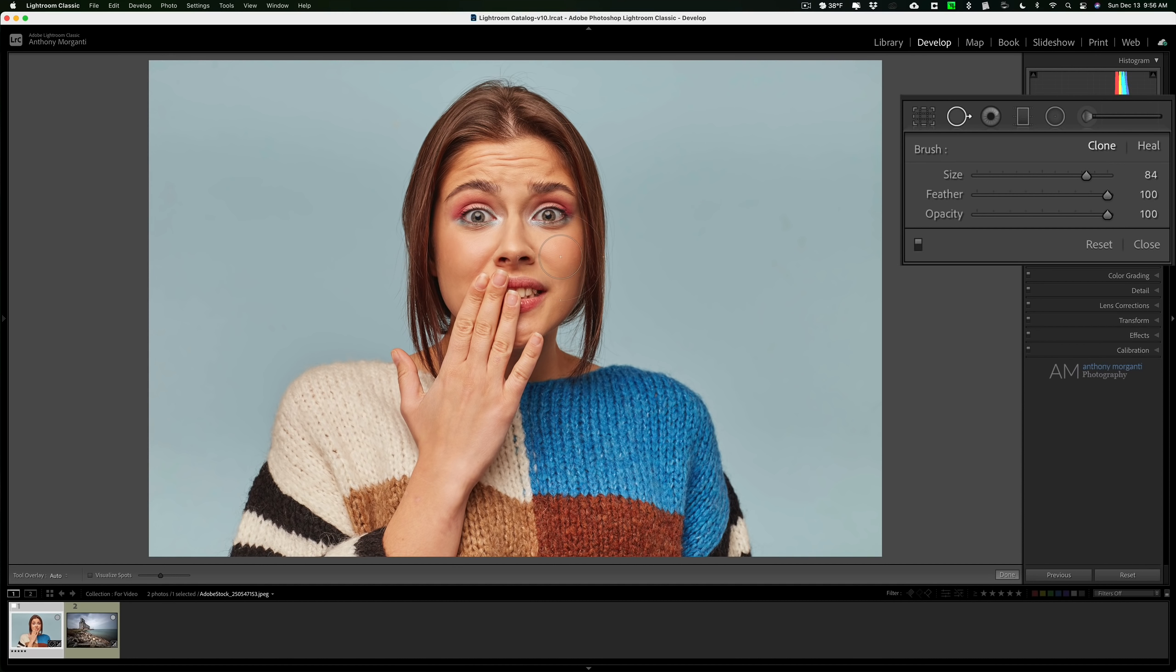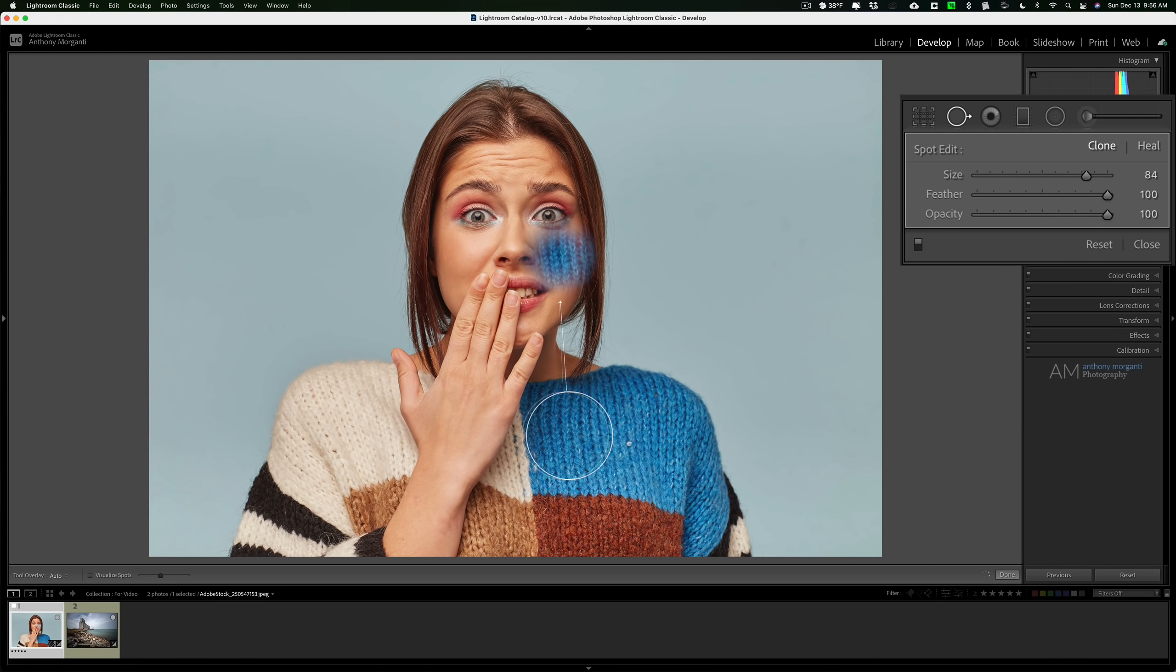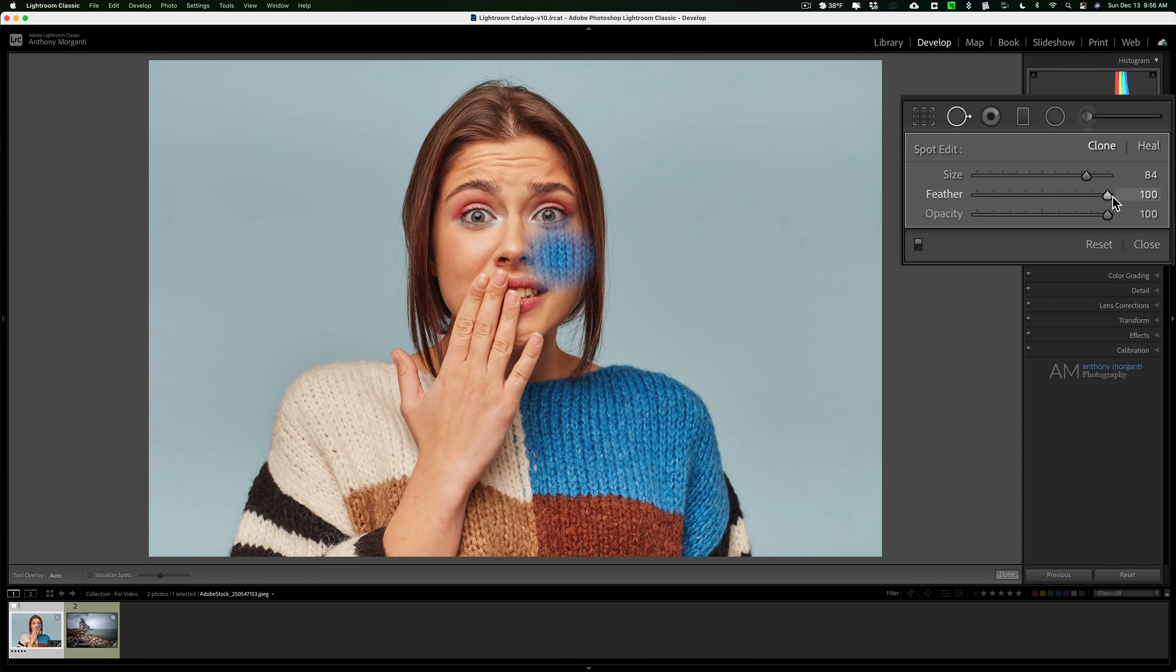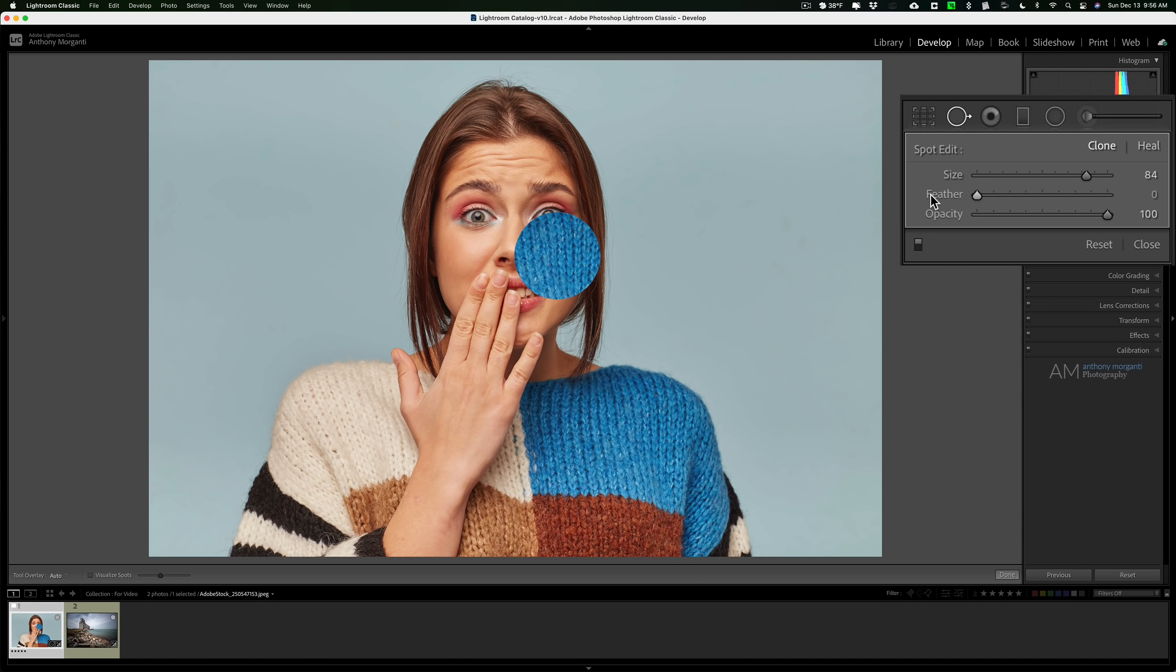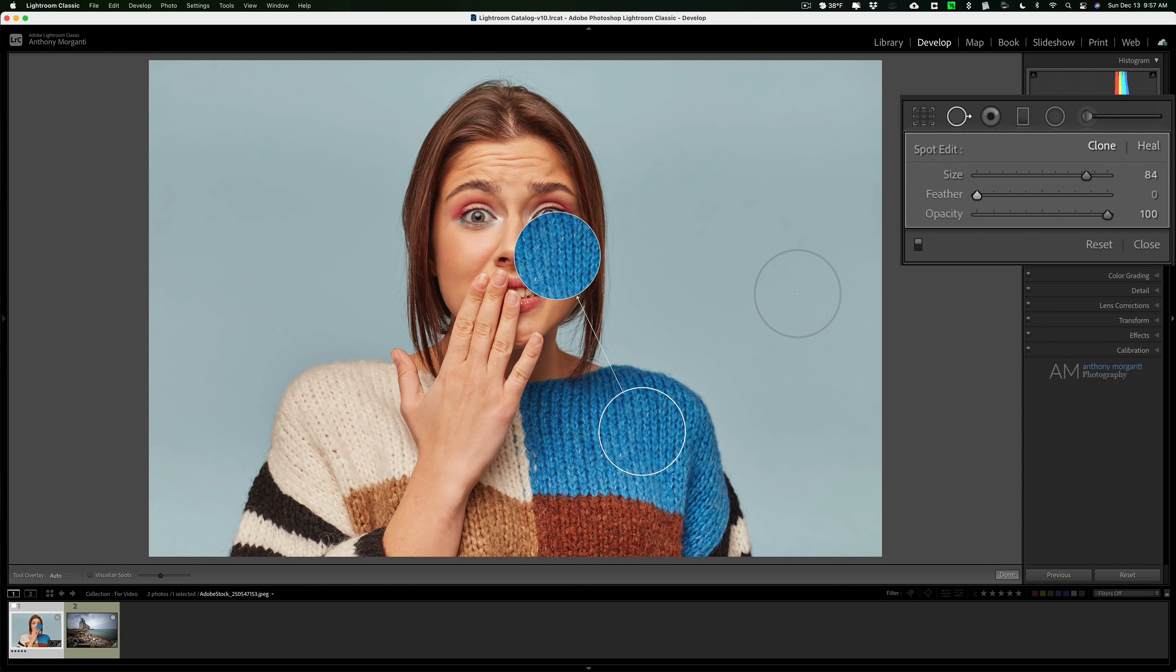I'm just going to click right on her face right there, and we'll take this part of this overlay and I'll move it over her sweater. I'll bring down feathering so we could better see what's happening here. You could see with the clone brush, it actually copied the tone, texture, and color from her sweater and placed it on her face. So it actually cloned those pixels from her sweater and just put them right on her face.